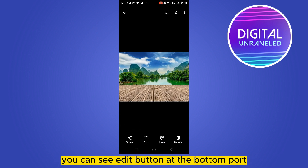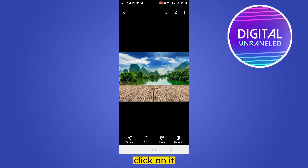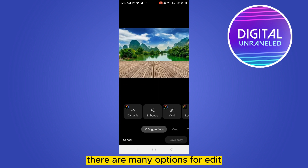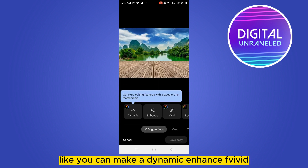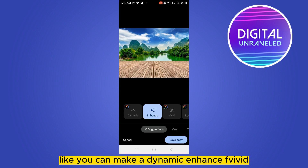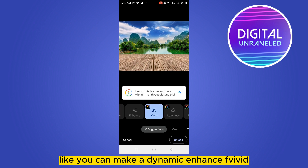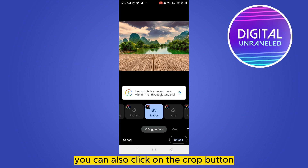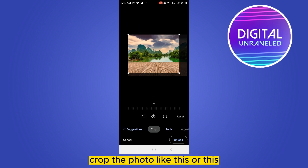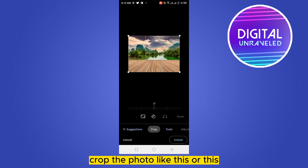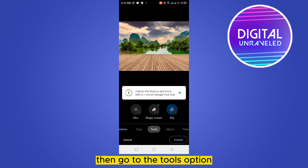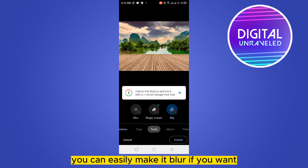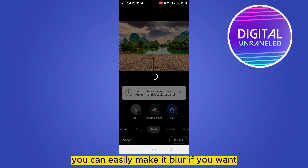Now you can see the edit button at the bottom — click on it. There will be many options for editing, like you can make it dynamic, enhance, vivid, radiant, amber, and more. You can also click on the crop button and crop the photo like this.